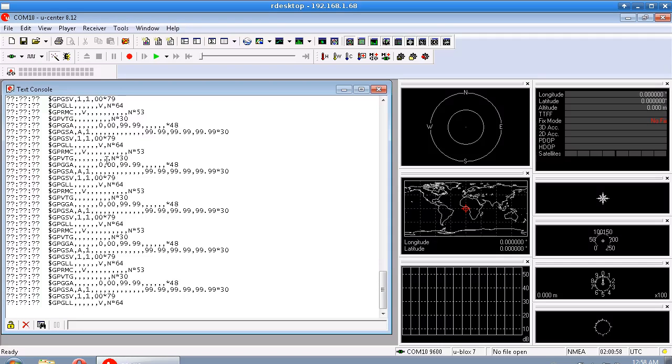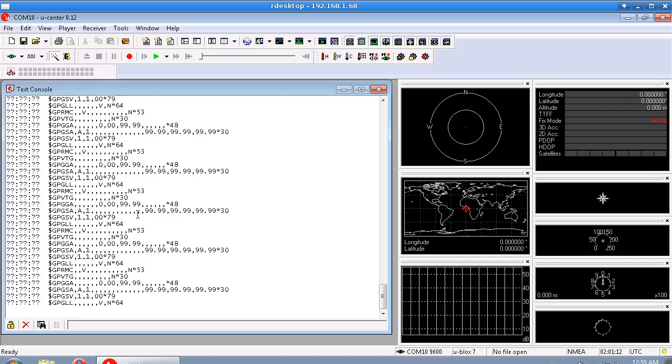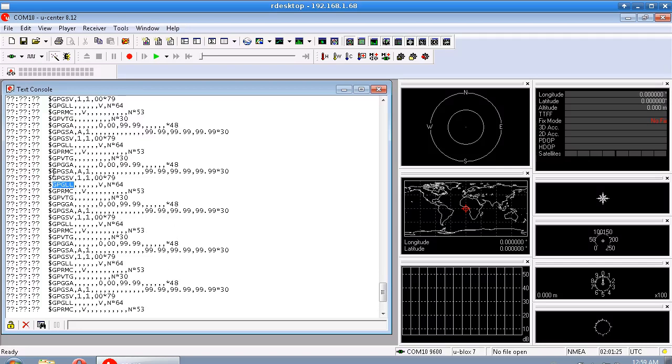But normally these lines would be quite a bit longer. They would be filled with information about what satellites are visible and the lat long position and everything. So this is the data that the Arduino has to read in and parse as a text string and figure out what it means. So one thing that you can do immediately to give your Arduino less work to do is turn off some of these messages.